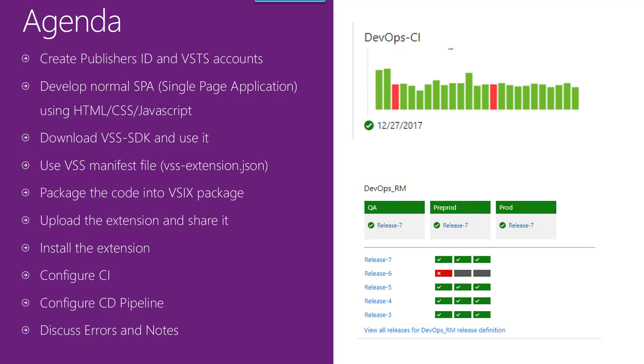First is to create publisher IDs and VSTS accounts. Since I'm going to show you how to deploy for different environments and staging, I'm going to use different publisher IDs. So I'm going to create three publisher IDs and also three VSTS accounts, so I can have a separate publisher ID and VSTS account for each environment.